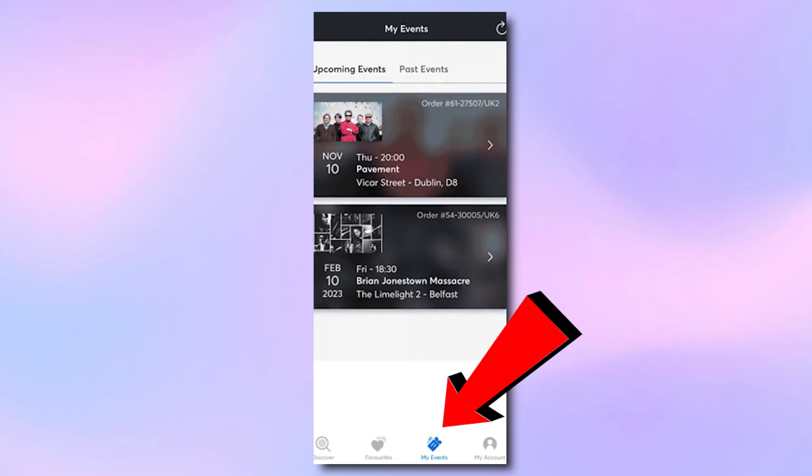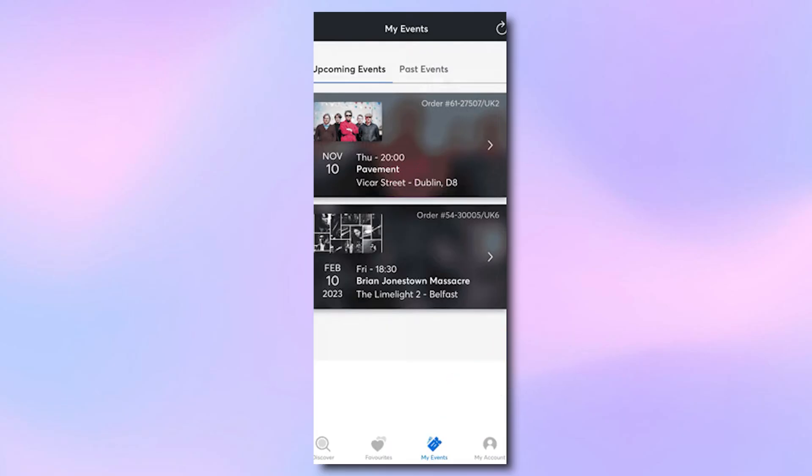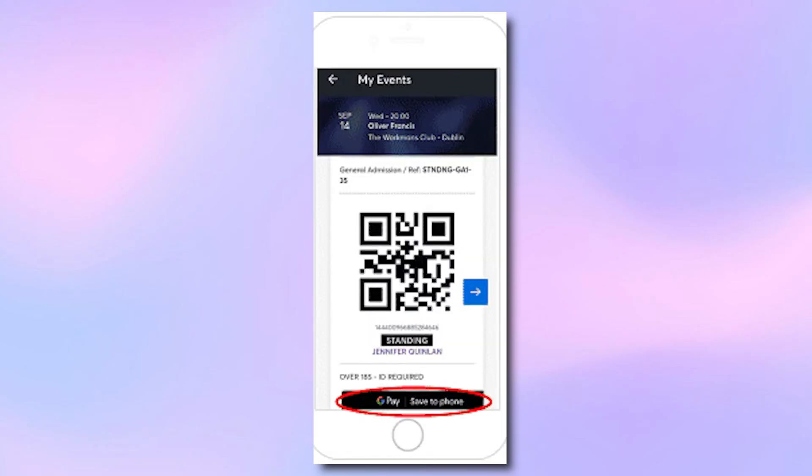Tap on the event you're attending and open the ticket details. You'll notice that when you scroll down past the event information and QR code, Ticketmaster still gives you the option to add your ticket to Google Wallet, or if you're on iPhone, to Apple Wallet.